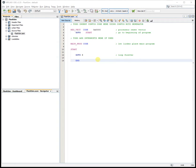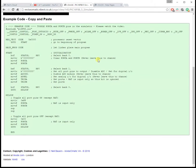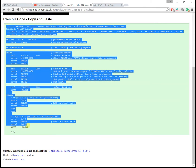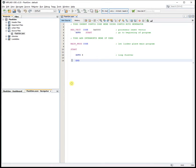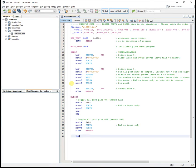Now I'm copying the code from the related web page. Delete the template, paste the code in. And let's see if it builds — and it does.